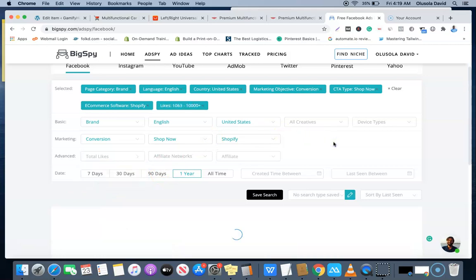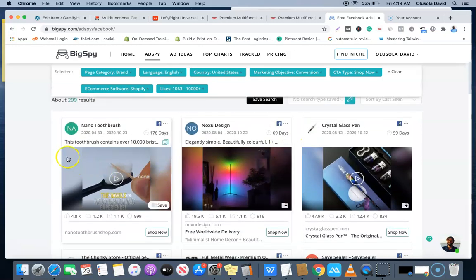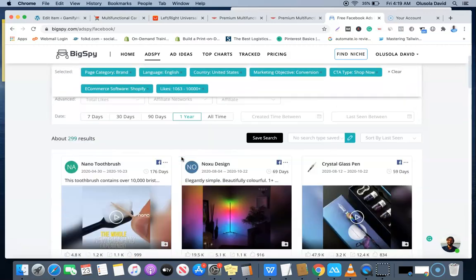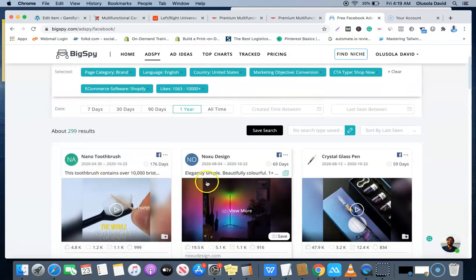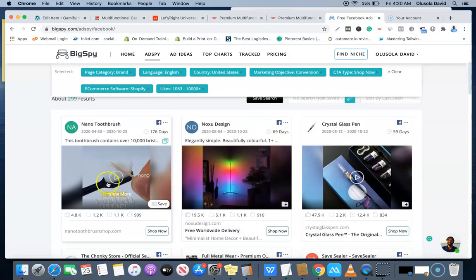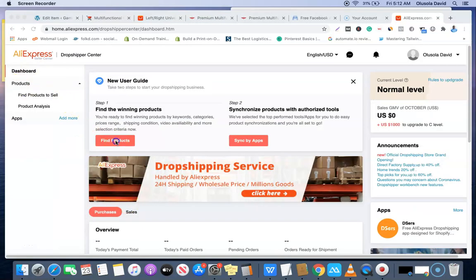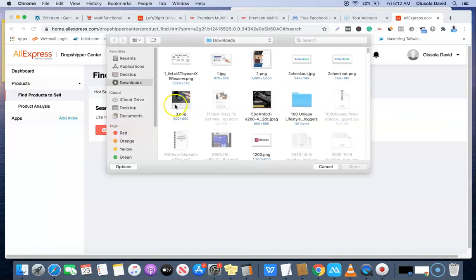It's going to bring out the adverts that have been running, and this is the perfect way for you to know what is selling already in the market. As you can see, this is a nano toothbrush. You can also see the video, and the best thing is you can also download the video. You can download the video, the ad copy, and use it to create a better copy to market the product yourself. Once you see this product, the best thing you can do is go forward to AliExpress or AliExpress dropshipping center and find this product.